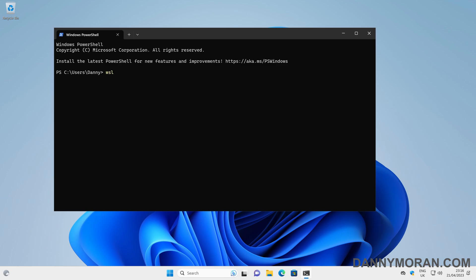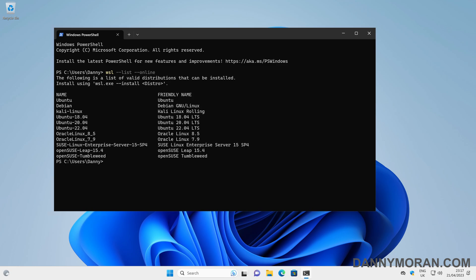We can do `wsl --list --online`. What this will do is go away and pull back a list of all of the distributions that are available to be installed.